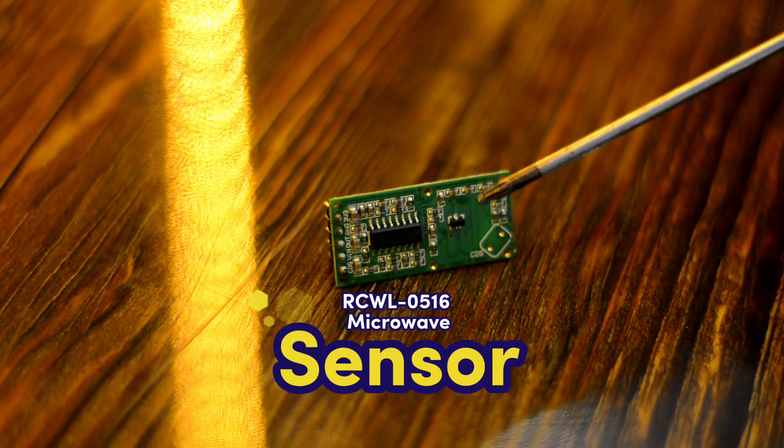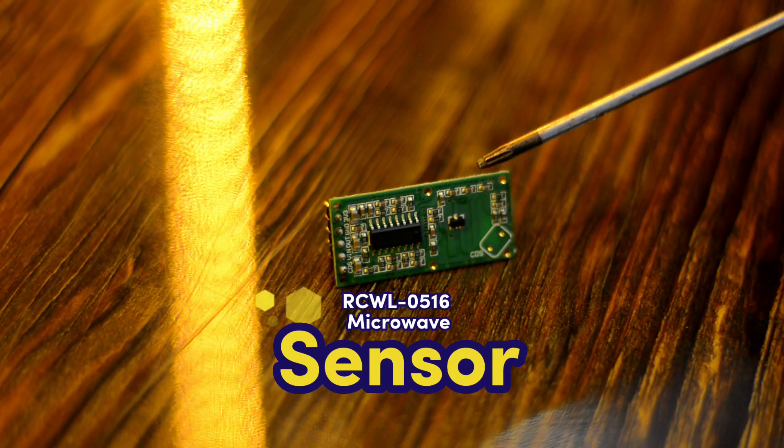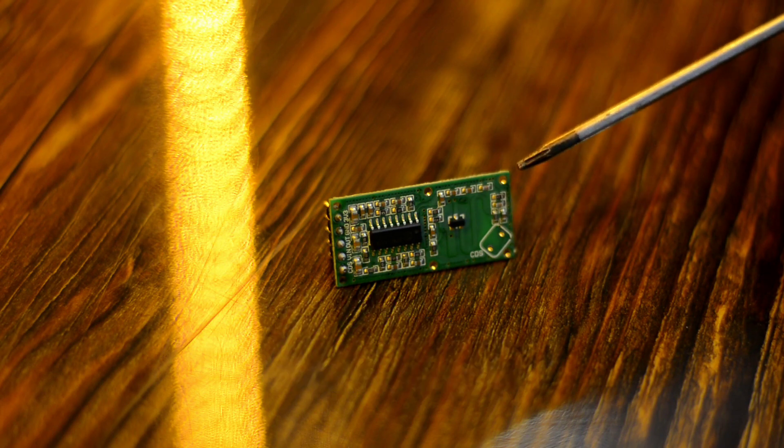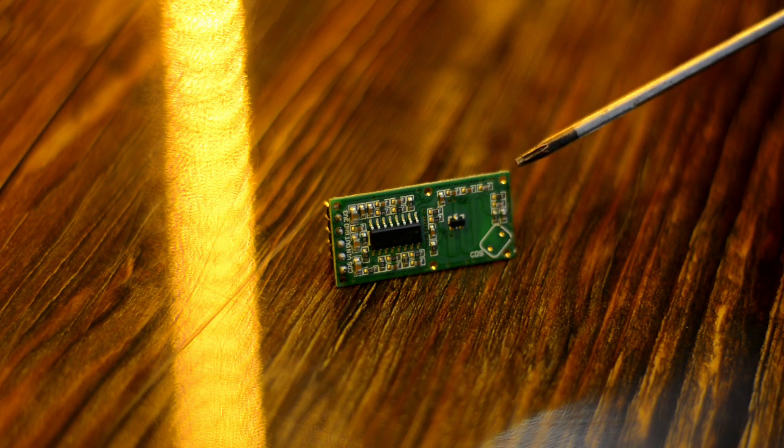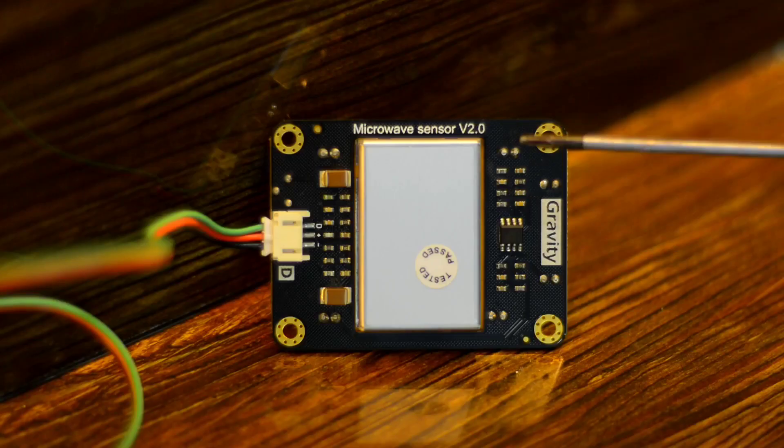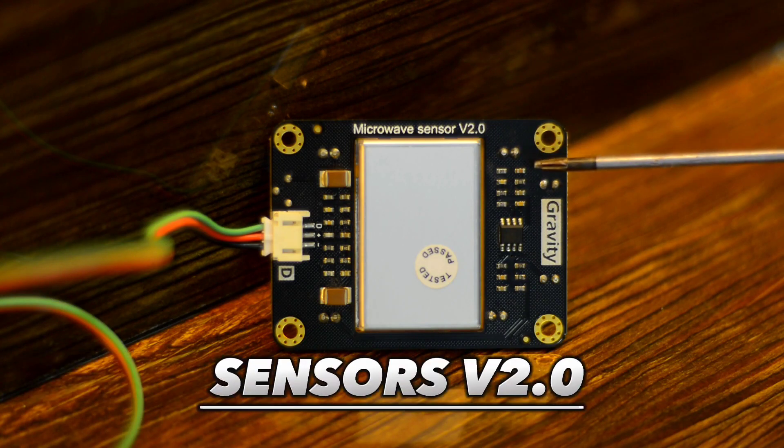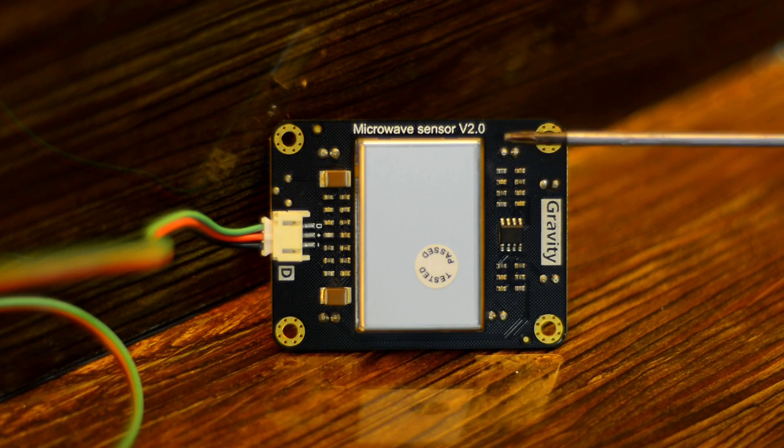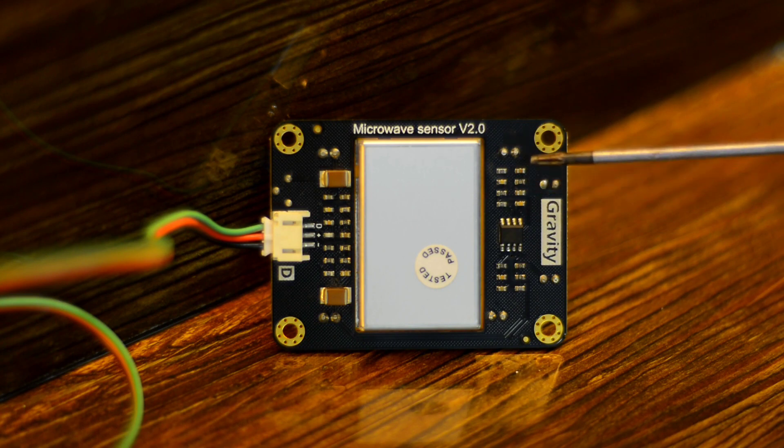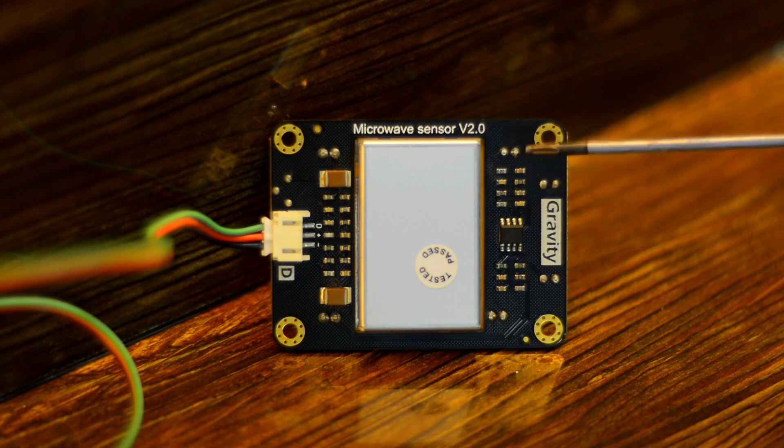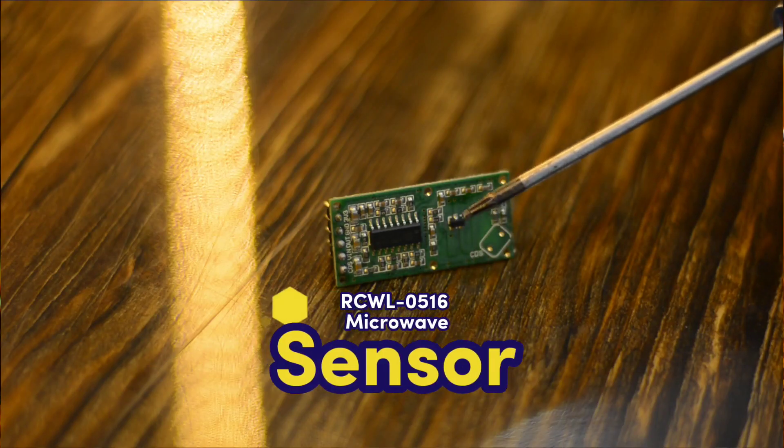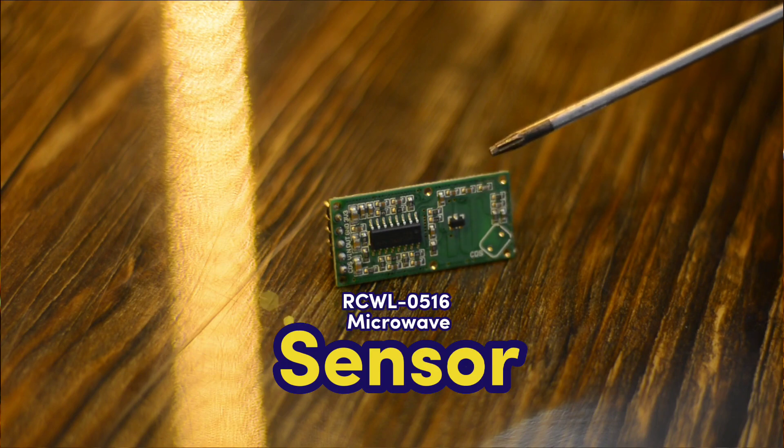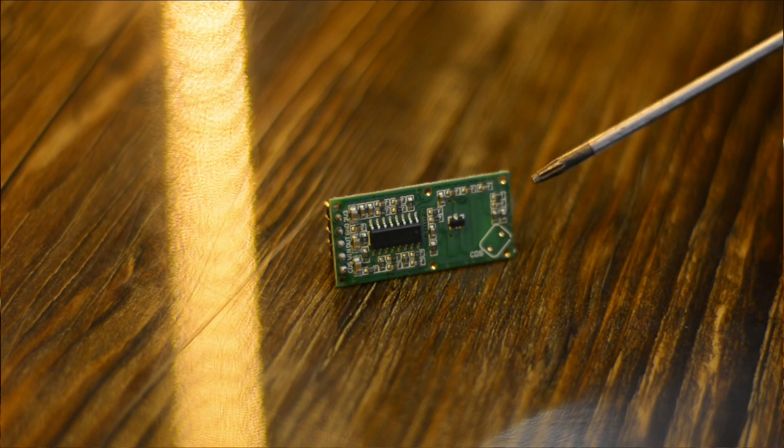This one is the RCWL-0516 microwave sensor which is smaller in size and really cheap. While this one is the Gravity Digital Microwave Sensor V2.0 from DF Robot, which is bigger in size and obviously more expensive.